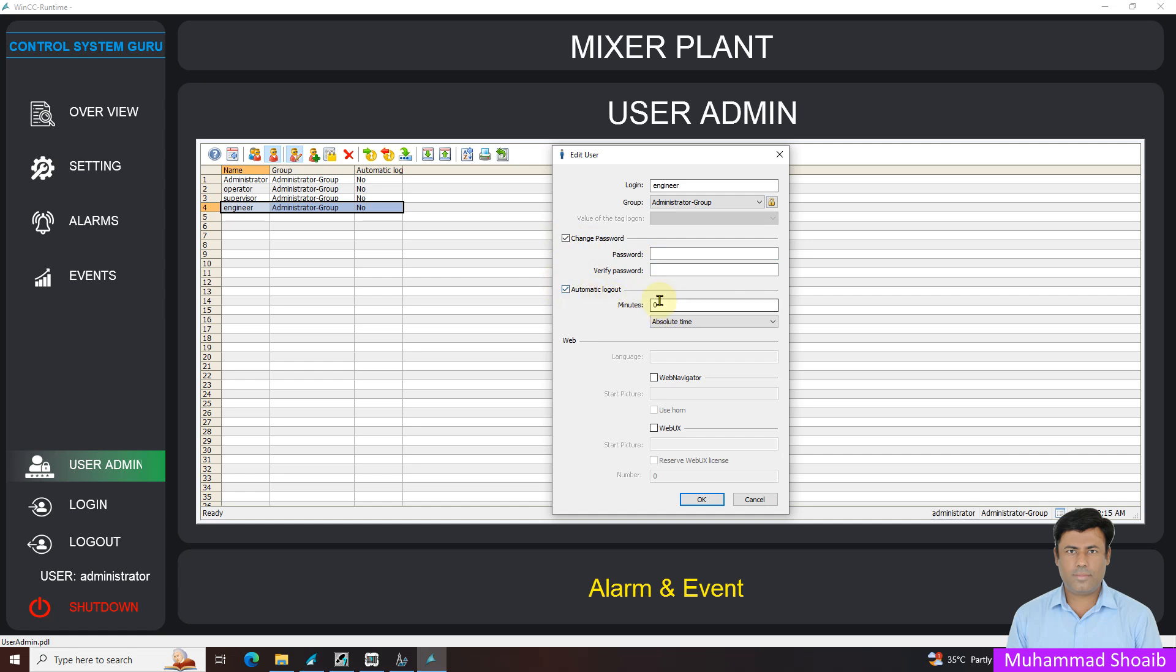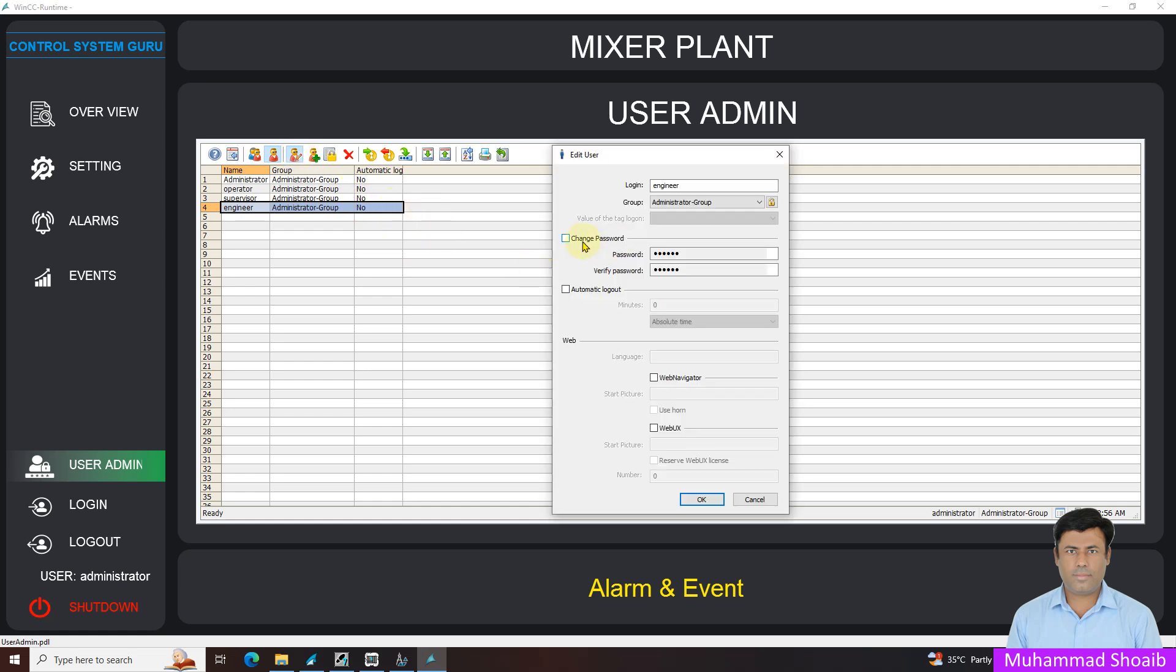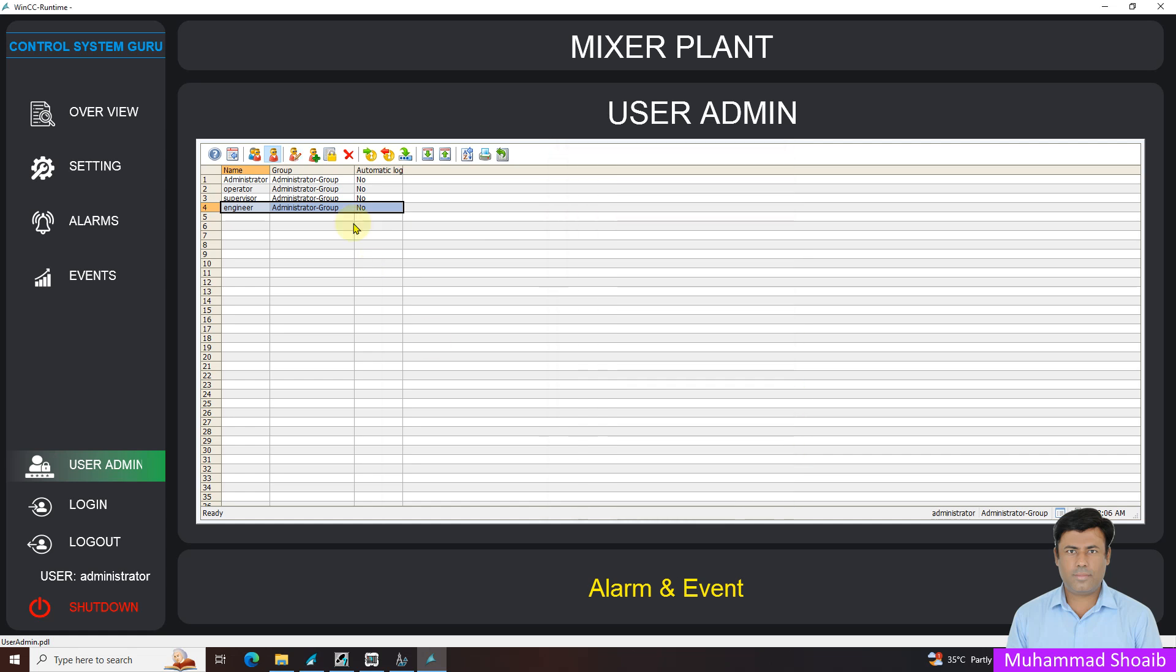You can also see your password settings here. You can specify the SCADA system timeout, and after 10 minutes it will log out. If you select any of the user and from here edit, you can change the password without knowing the old password.